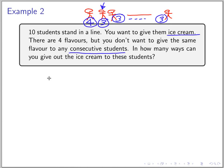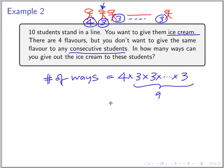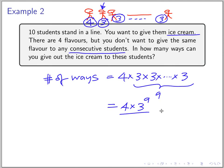So the number of ways equals four times three, repeated for nine more students — that's four times three to the ninth. That's the answer. You can work out the actual number with a calculator.